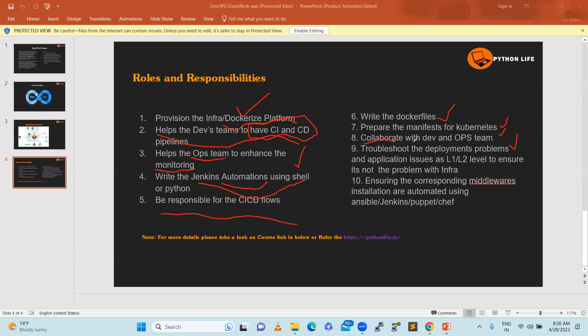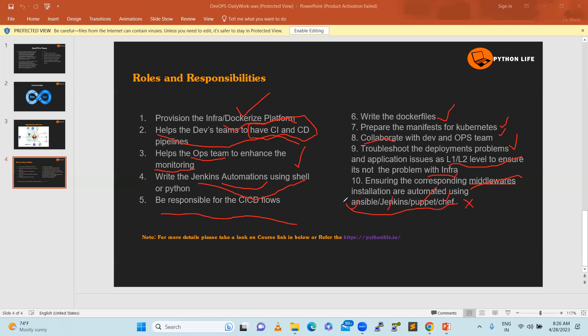Troubleshoot deployment problems - we need to know where it's failing, Kubernetes failures, Jenkins log problems. Guide the L1 and L2 level teams to ensure it's not an infrastructure problem, only application issues. L1 and L2 level investigation includes containers frequently crashing - could be heap memory issues, Java garbage collection, or anything. Ensure corresponding middleware installations are automated using Ansible, Jenkins, or Puppet for maintenance. Write an Ansible role for each software or reuse roles. This is our regular task as DevOps engineers.